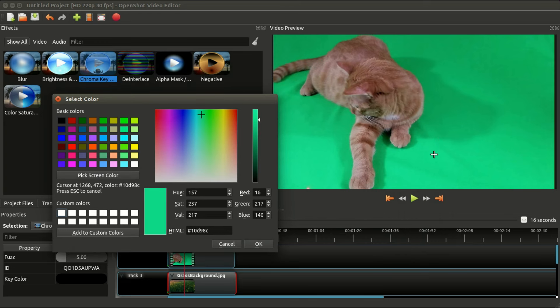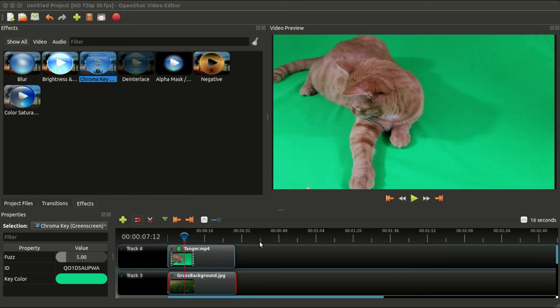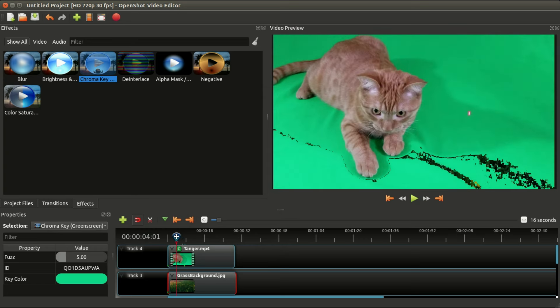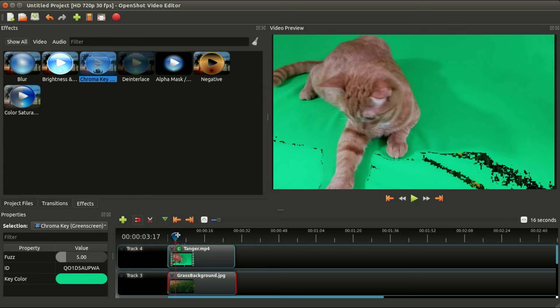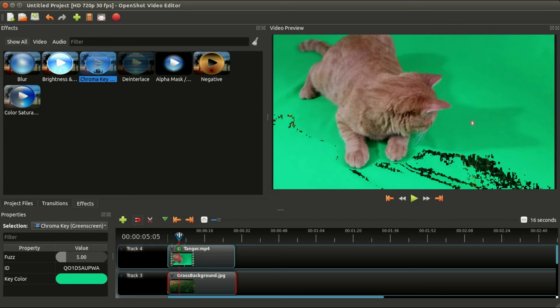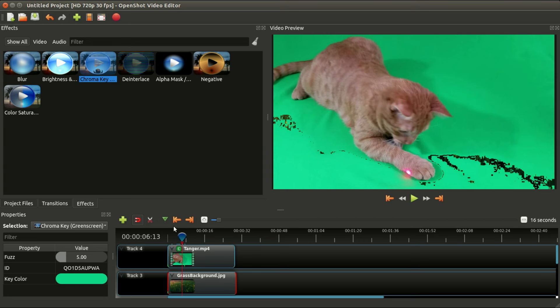There's a button here that says 'Pick Screen Color,' so click that and then move over to your video and select whichever color you want to key out. I'm going to pick the green and say okay.